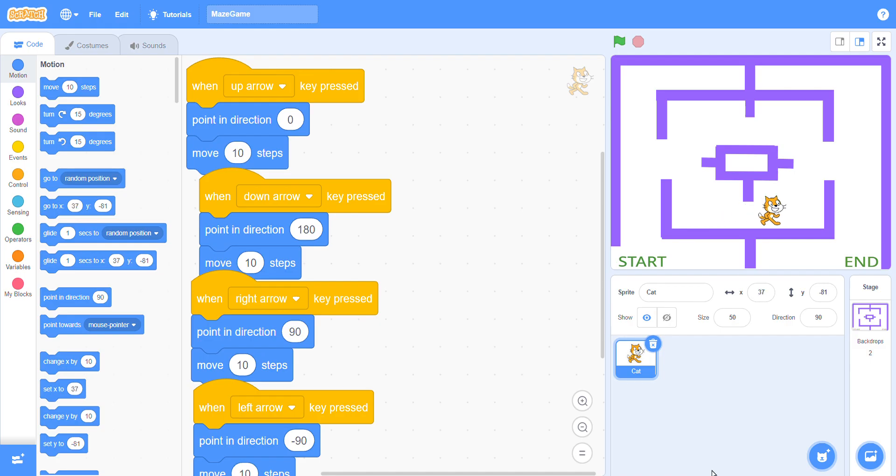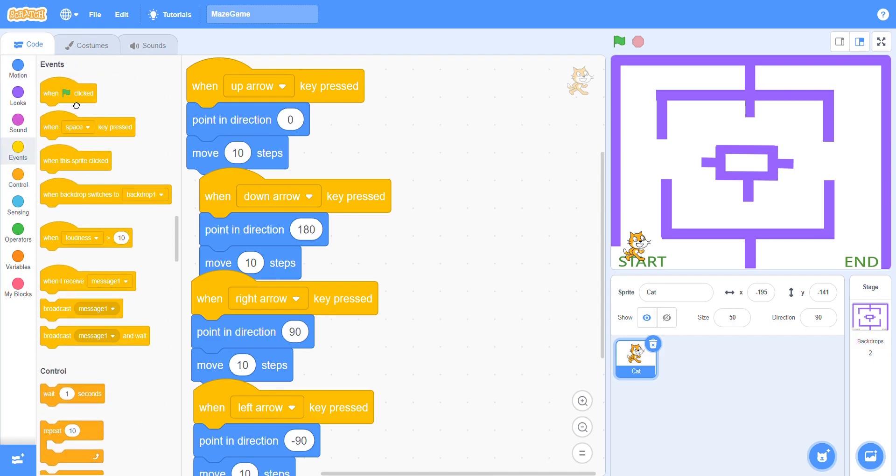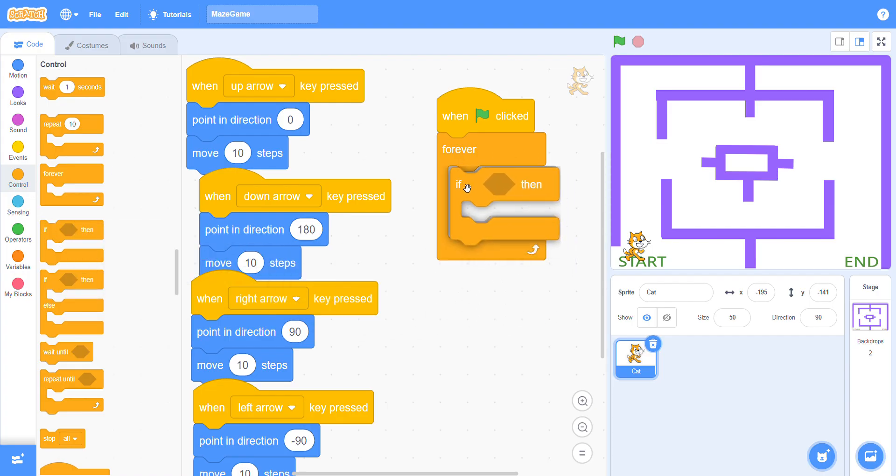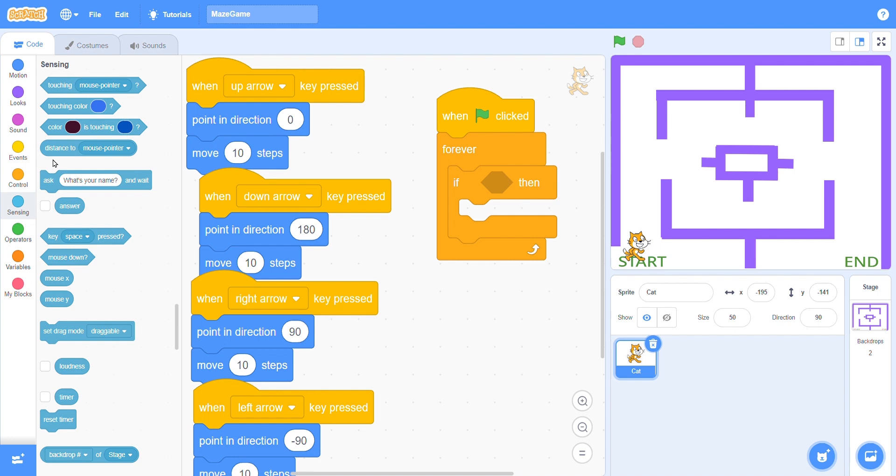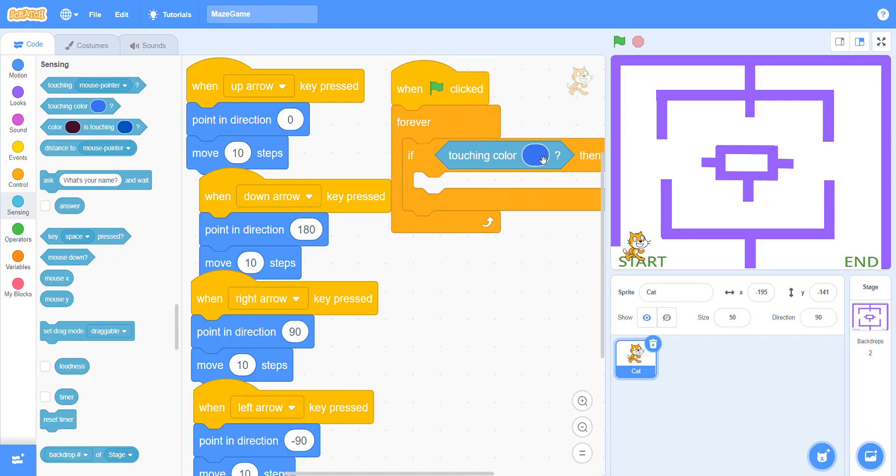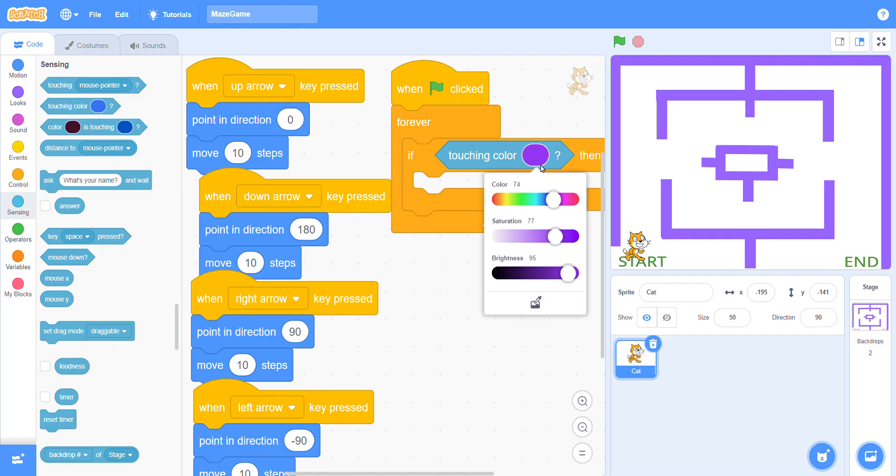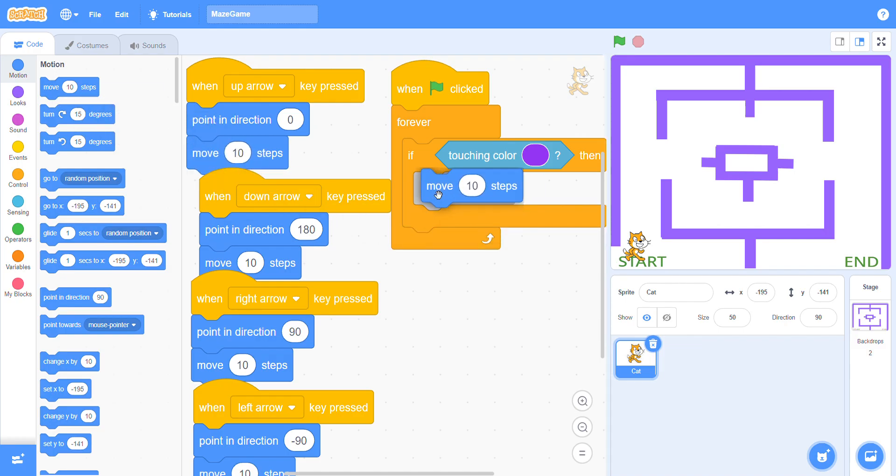When we click on the flag, go to the event block first and choose any one. Then go to the forever block - my sprite will work forever. Then go again if it will touch the wall, so go to the sensing. Here is the touch sensor. You can check the colors. Then apply the movements.